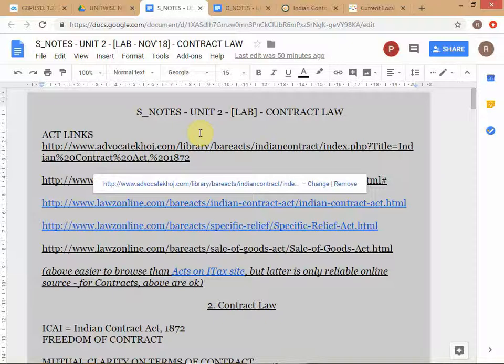This is something you should rectify on your own, whether during this program or after it. A person with good formal training in logic is much better equipped in any field, because you're going to be dealing with arguments. People will be making all kinds of cases for a particular policy proposal, and many of these arguments may actually be logically flawed. One common flaw in logic is called an ad hominem argument.